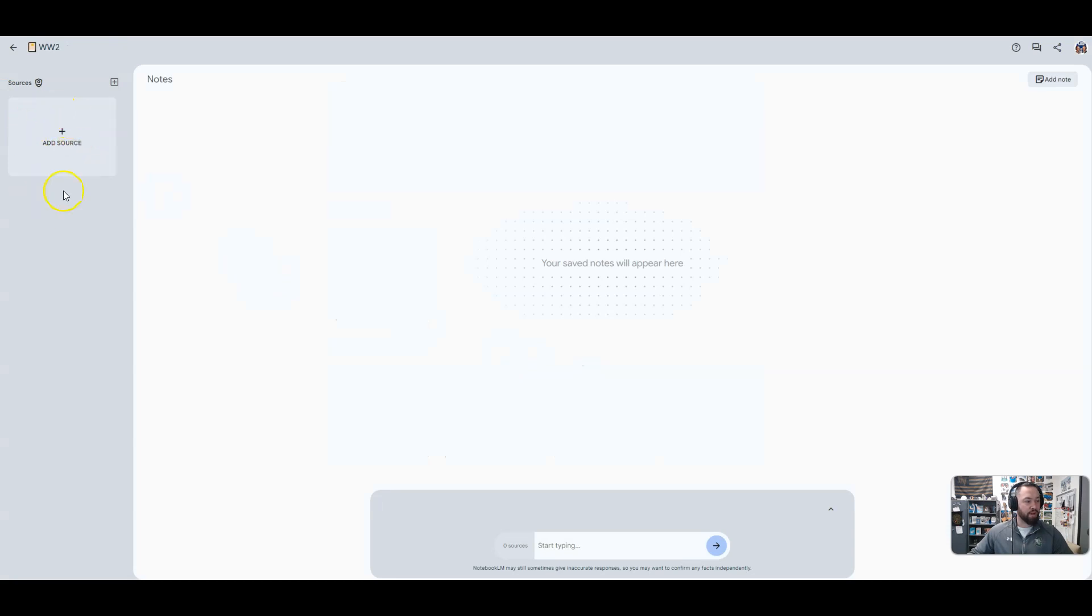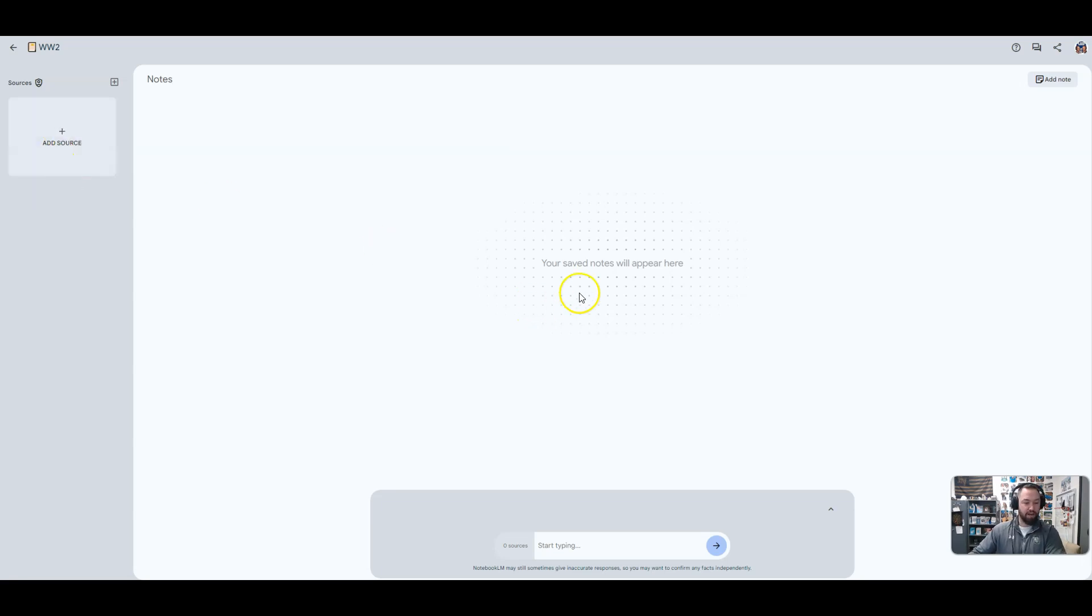Over here, we could add resources. Resources are anything from your Google Drive. You can copy and paste text, or you could use PDFs, and then here are where your notes are going to go. How do you get a note you might ask?